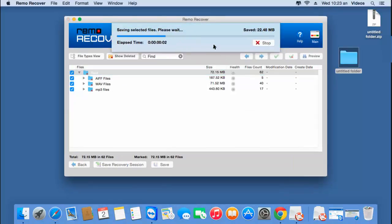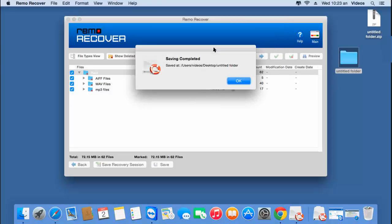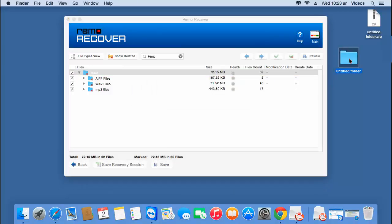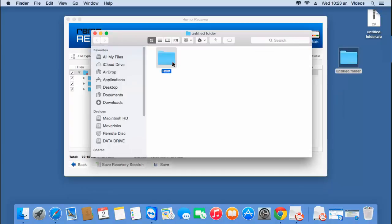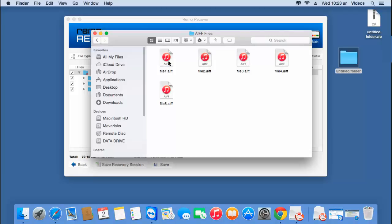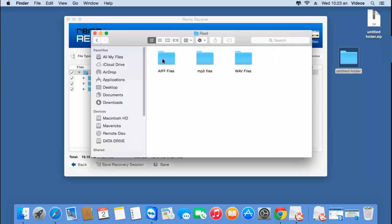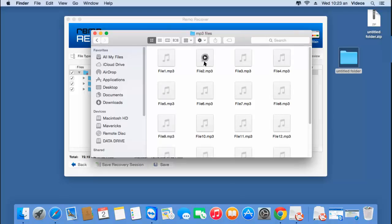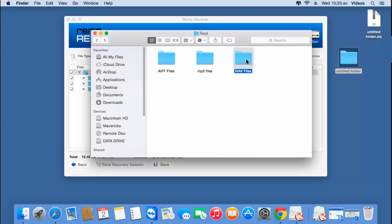Here you can see the software now begins to save the recovered iTunes songs to this folder. Now since the saving process is completed, I'll check if the files have been saved successfully. Here are the three different file types which were recovered, and here are all the iTunes songs which were recovered from my Mac OS.